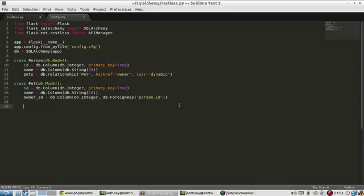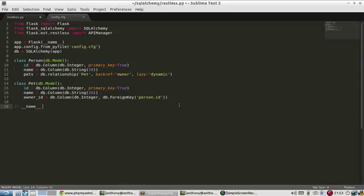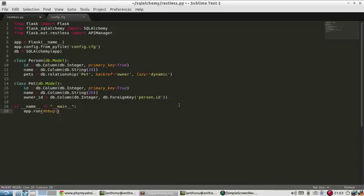And then I want to add the if name equals main, then run the app in debug mode.